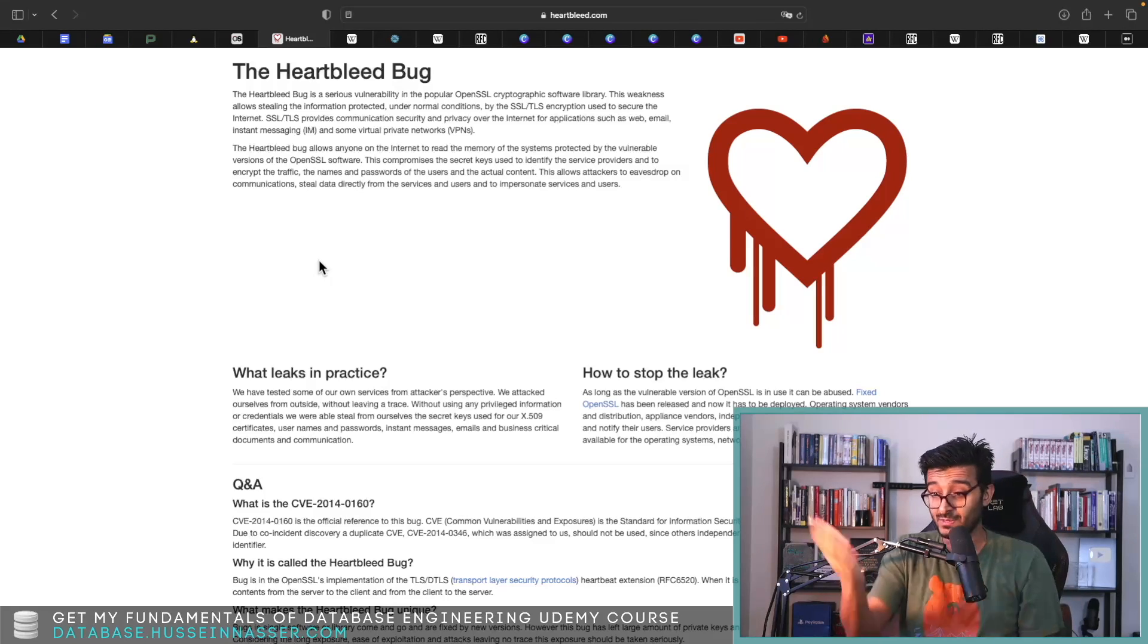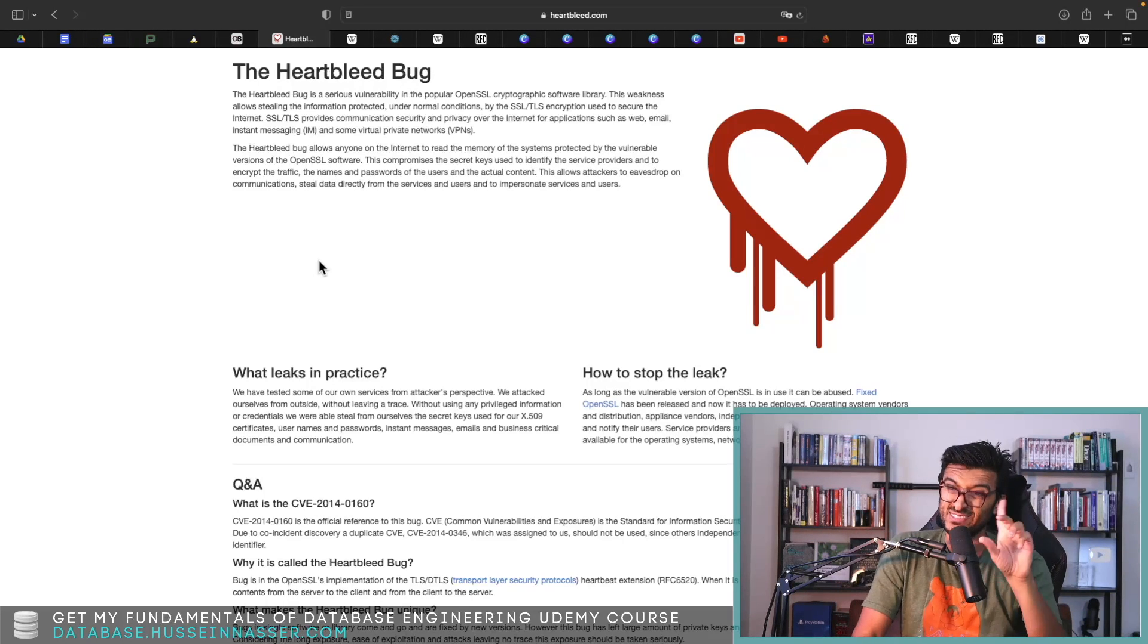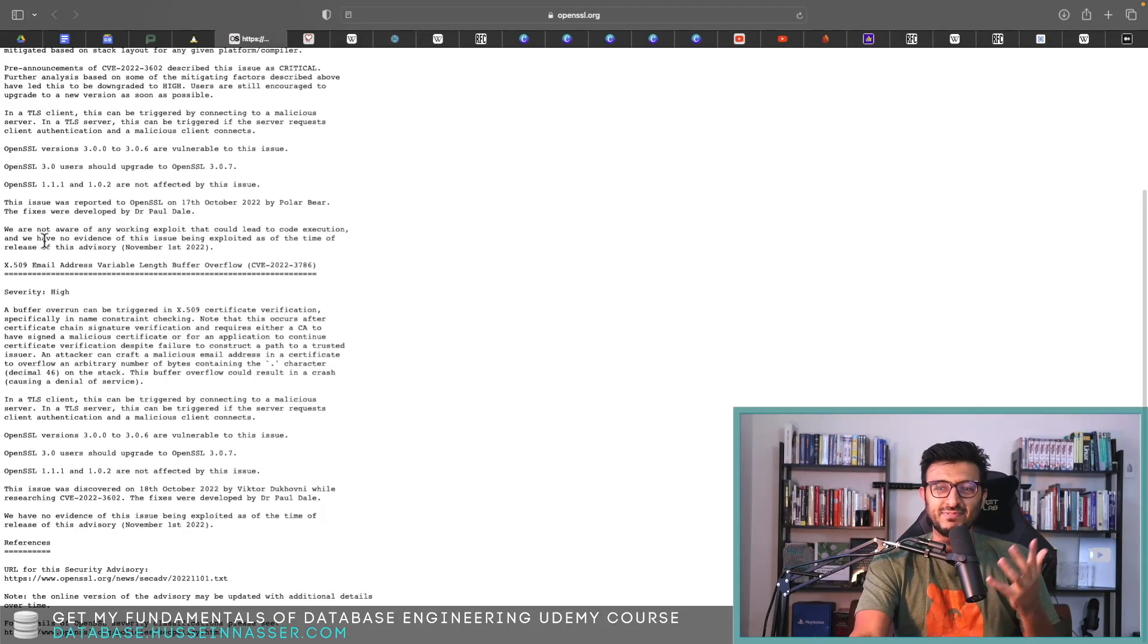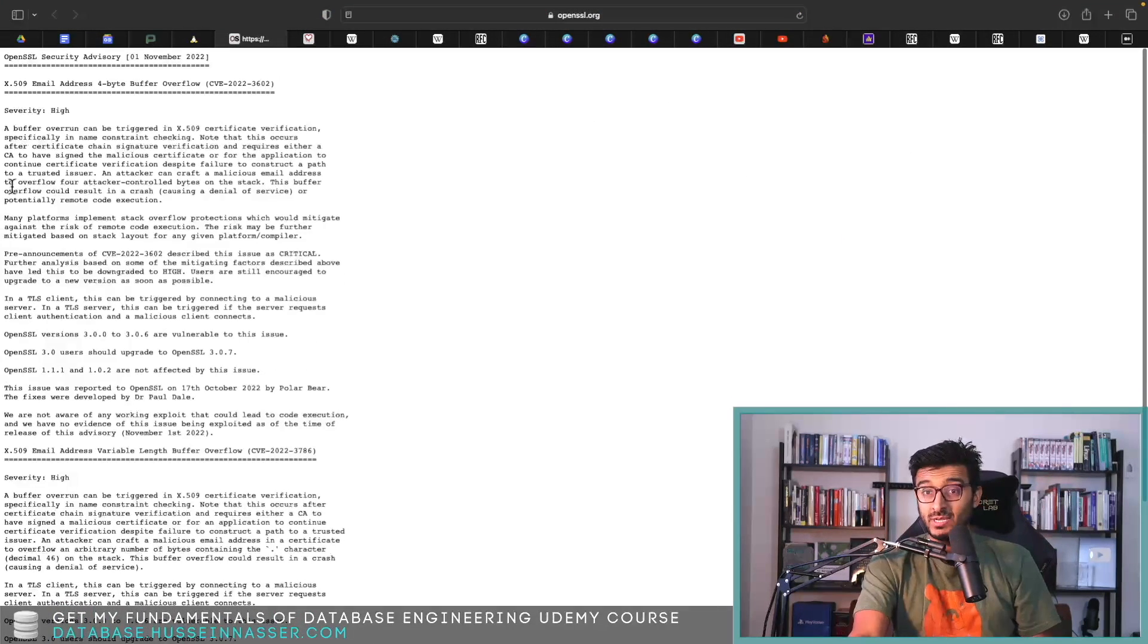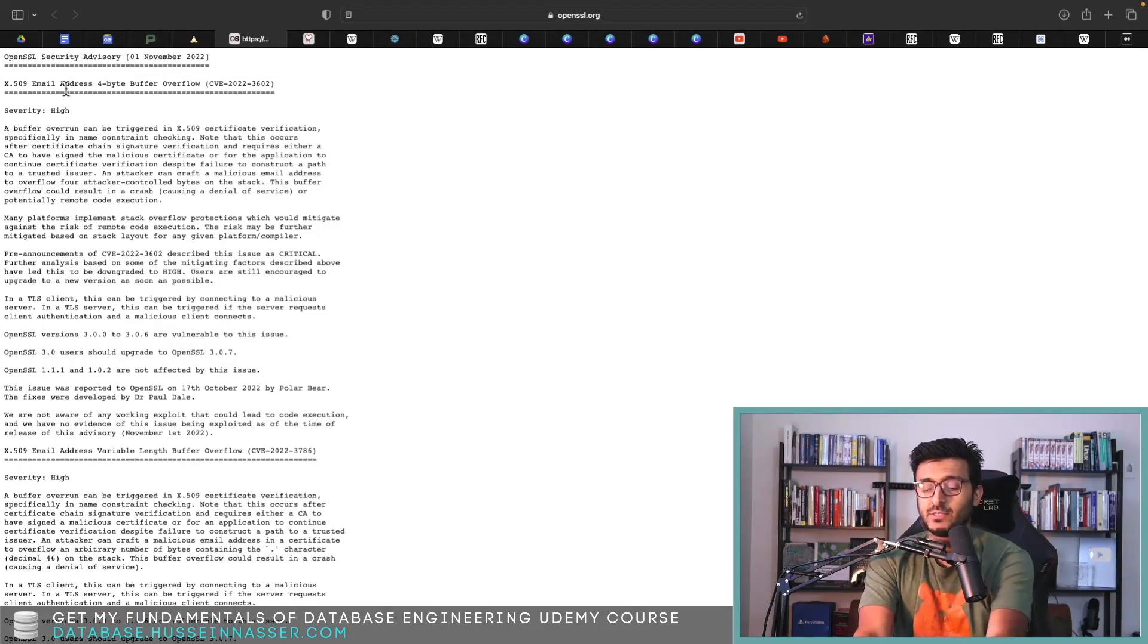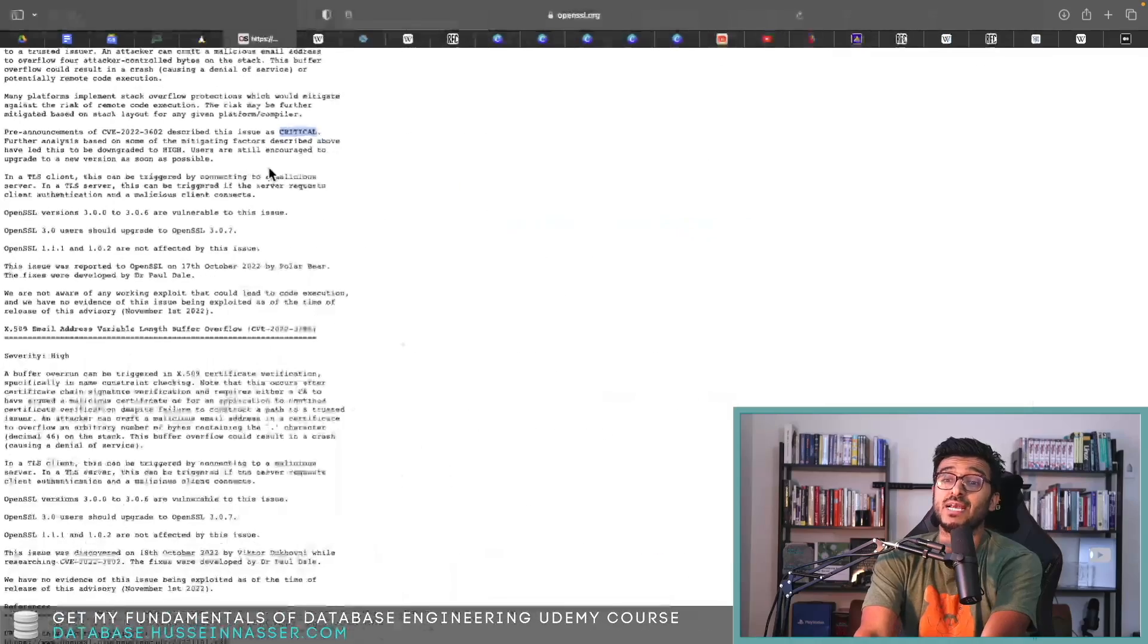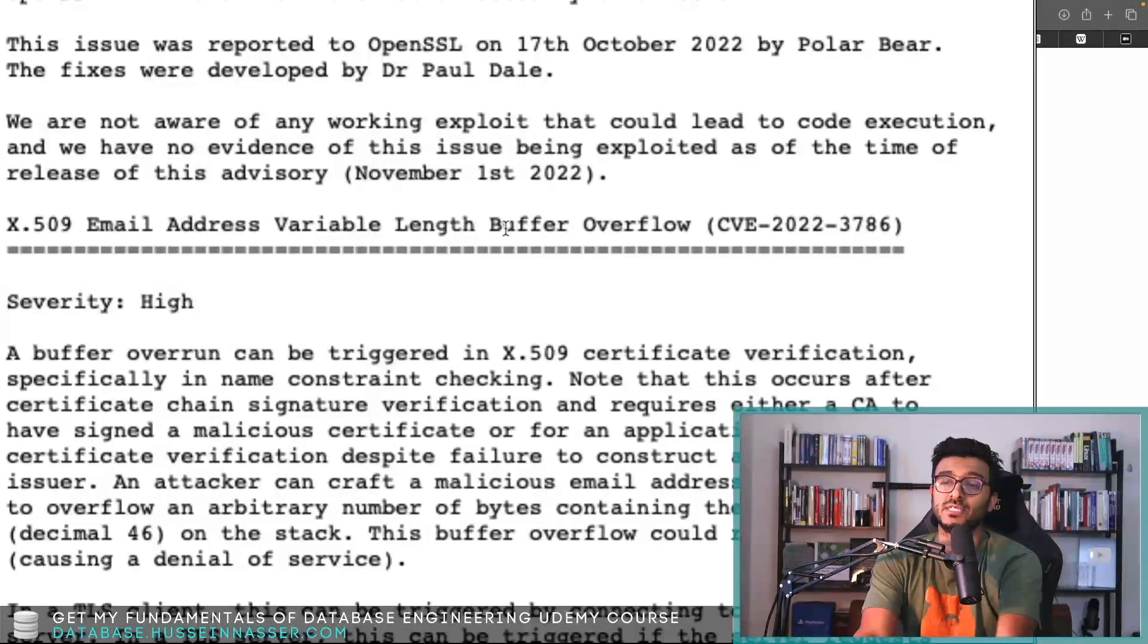So private keys and passwords, emails, anything pretty much in the memory on the server will be just sent back to the client. Nasty bug, that is a nasty bug. This, I don't know, it requires a lot of work. Still dangerous, don't get me wrong, still dangerous.